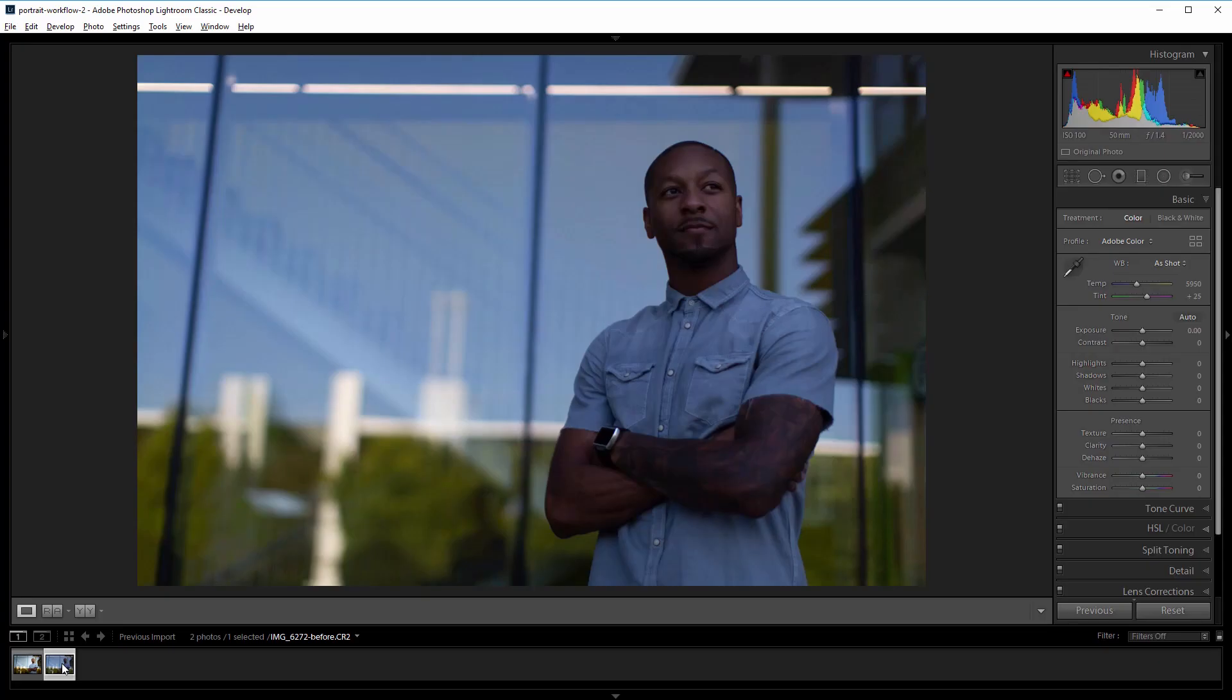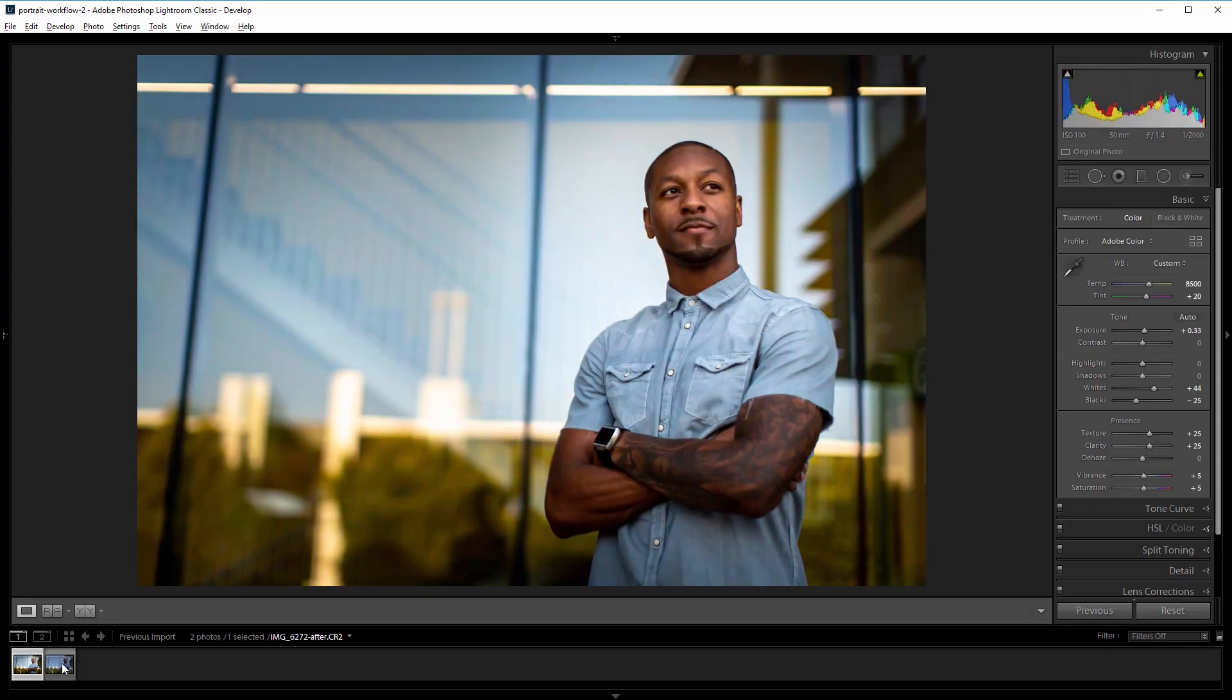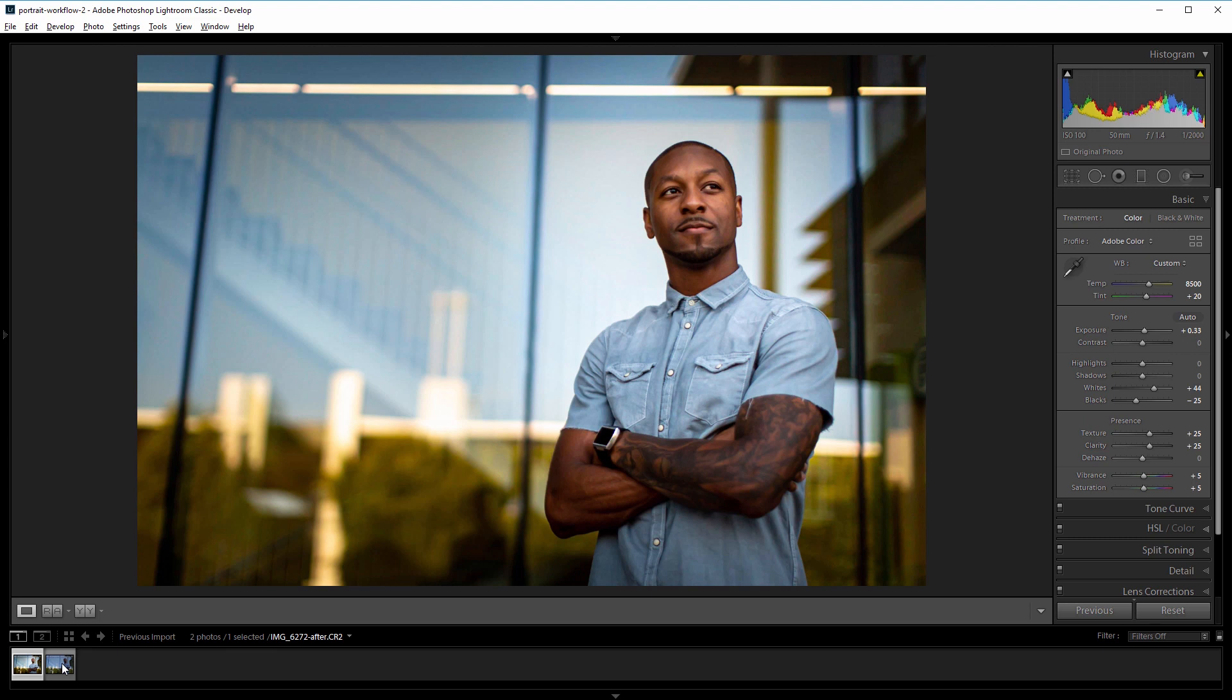So here's the before image and here's the after and I'm going to take you through my workflow and the order that I do things to process a portrait like this. Newlayer members can download this raw photo in the project files at newlayer.com but you can apply the things that you learn in this tutorial to images of your own.